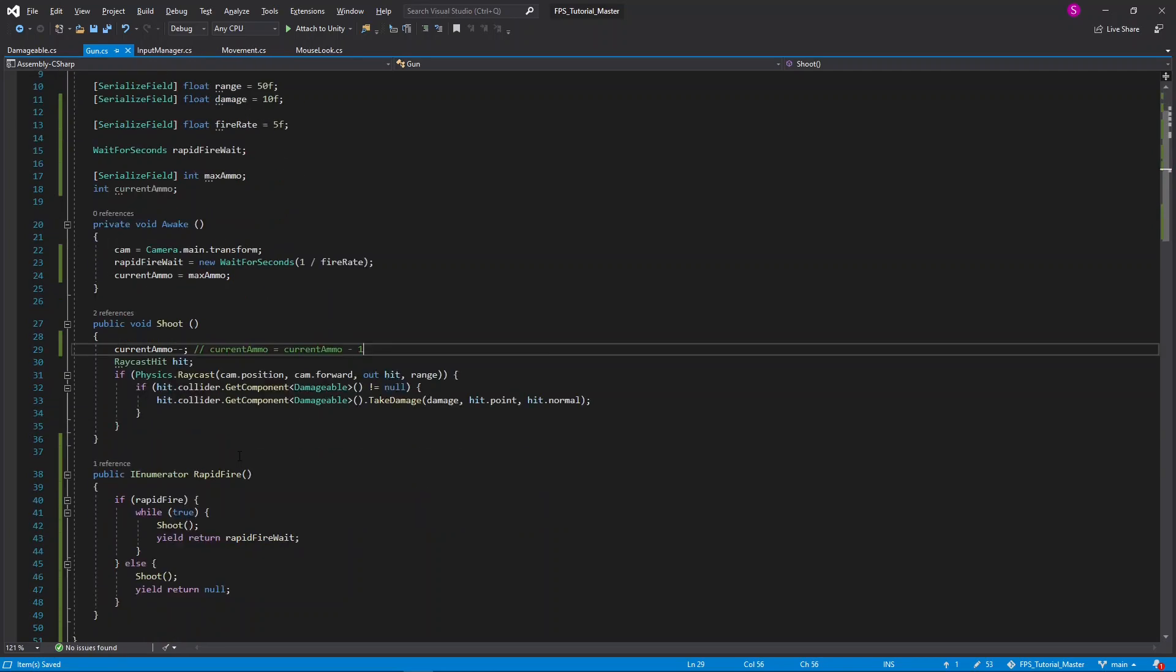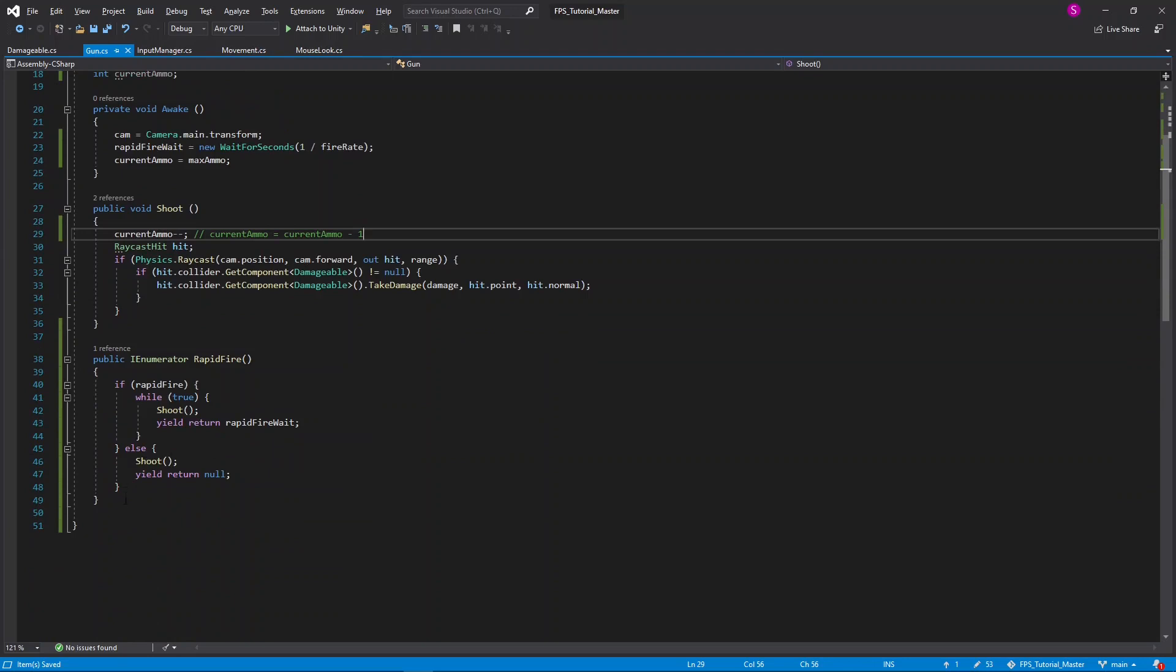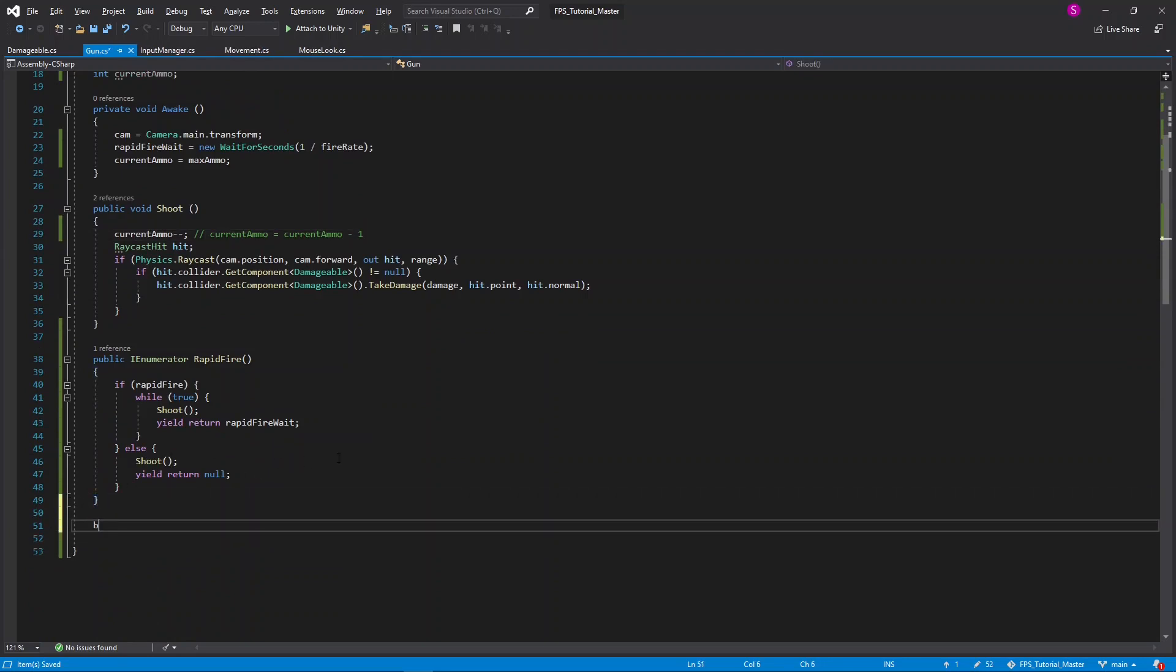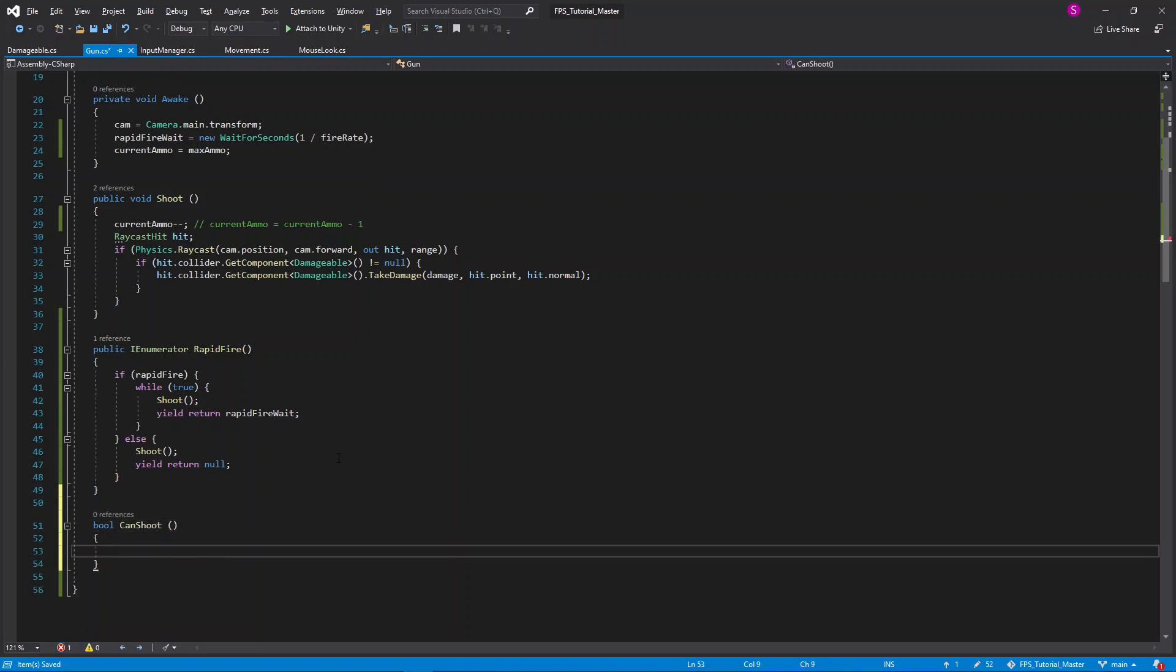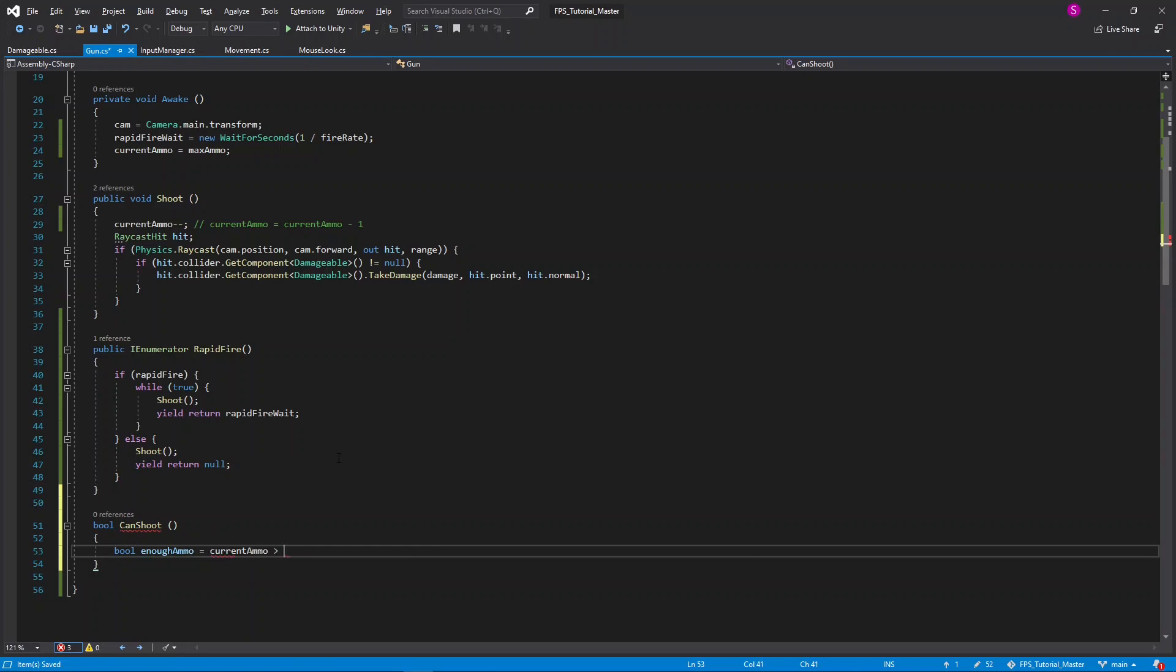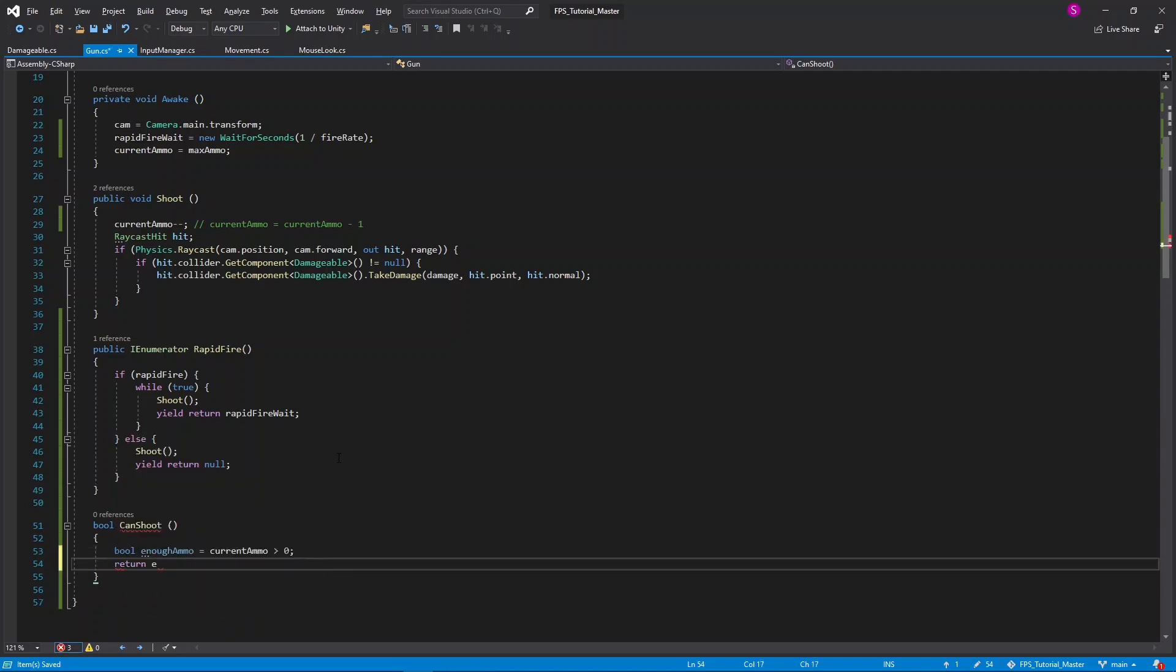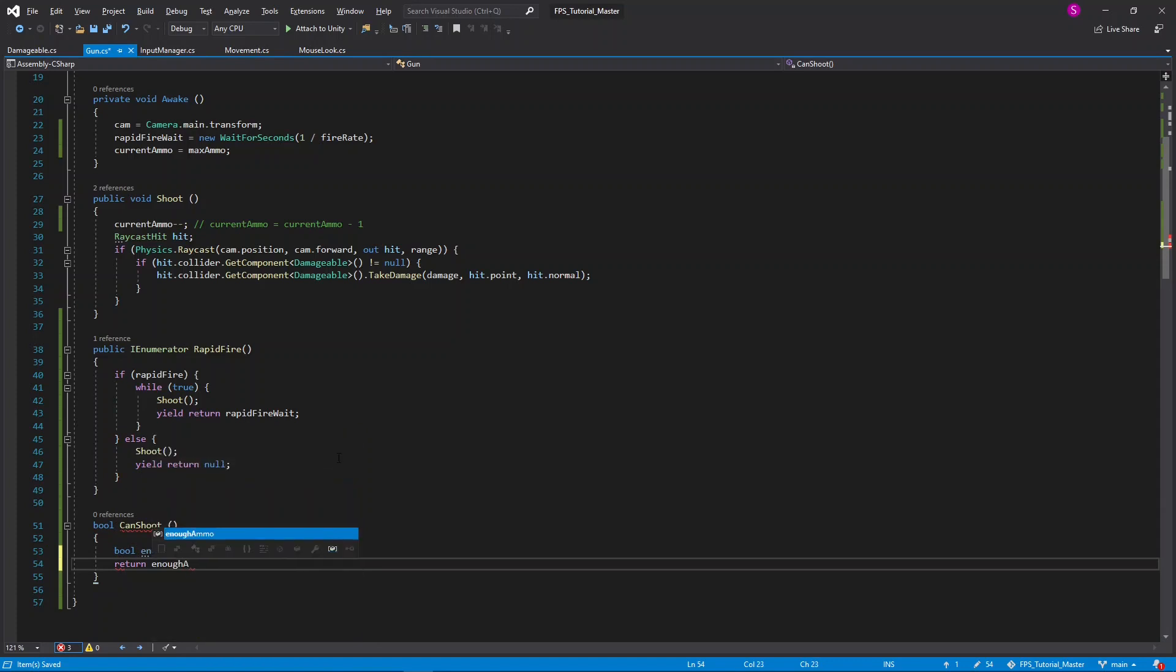Now let's create a new function to determine whether we actually can shoot or not. I'll set its return type to be a boolean, and I'll call this can shoot. In here, I'll simply say bool enough ammo is equal to current ammo is greater than zero. In other words, if our current ammo is greater than zero, this variable will be true. Then I'll return enough ammo. While it seems pointless to make a whole function for this right now, it will be useful in the future when we add more functionality to our weapons.